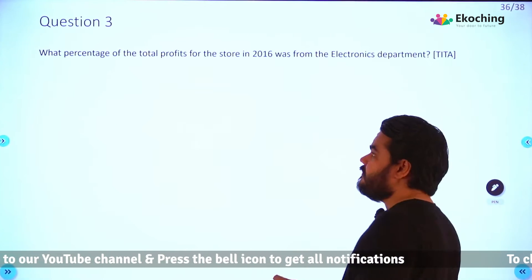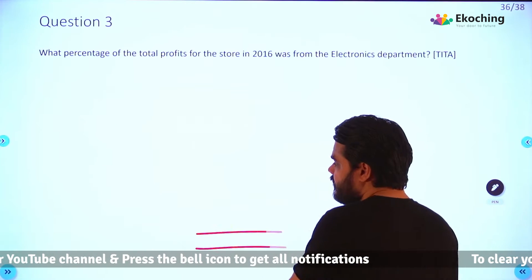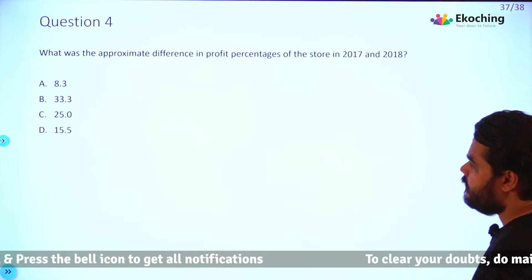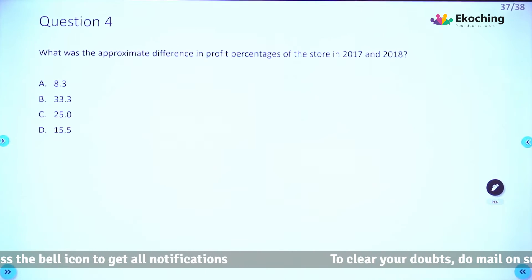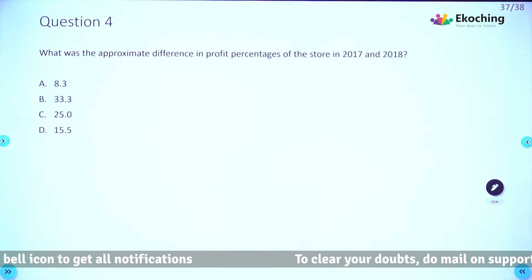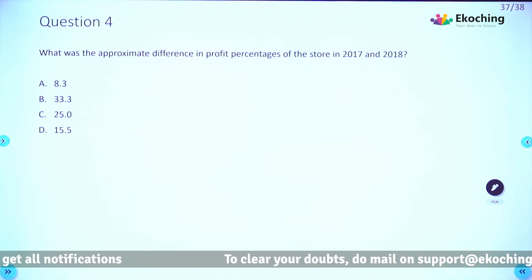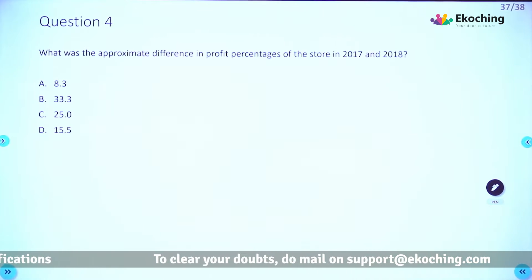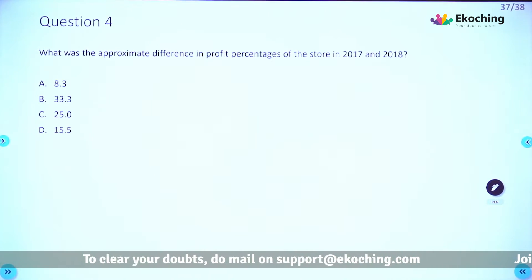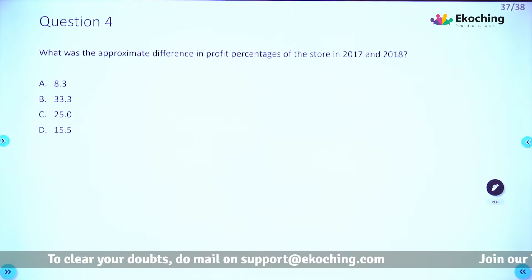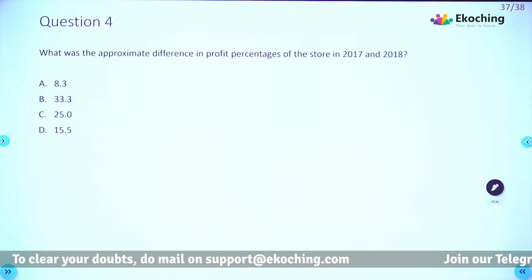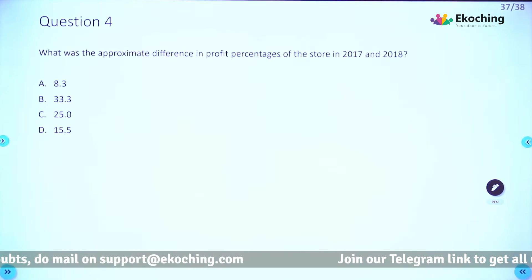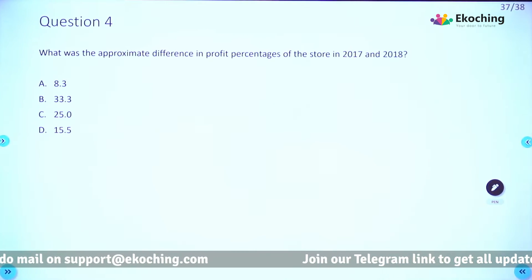I hope you are done with question 3. Here is the last question: What was the approximate difference in profit percentages of the store in 2017 and 2018? Options are 8.3, 33.3, 25, or 15.5. Easy to moderate — take two minutes and resume when done.